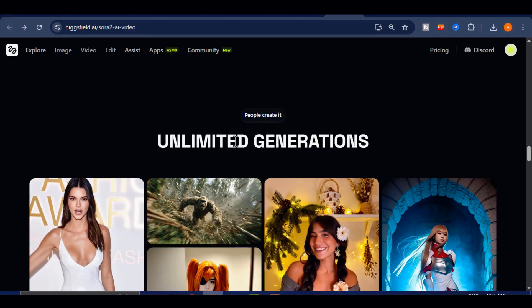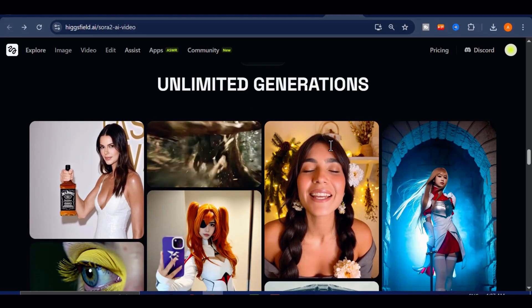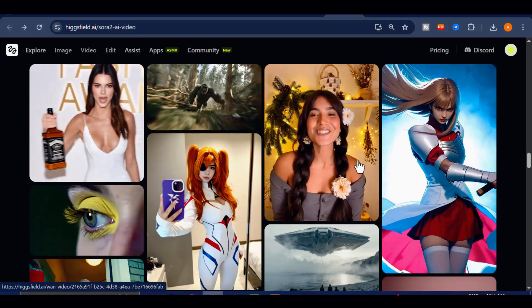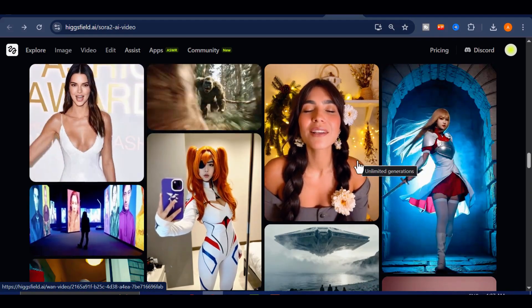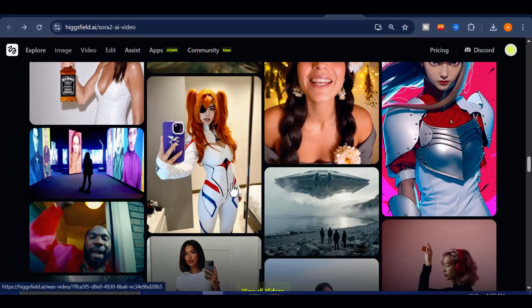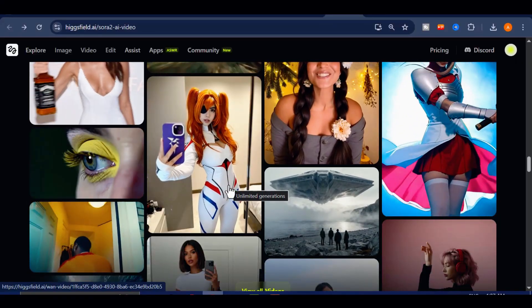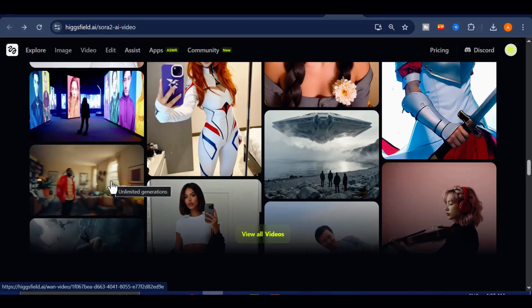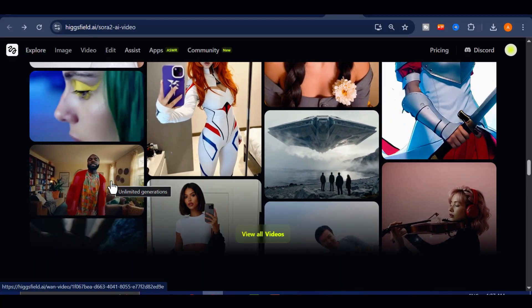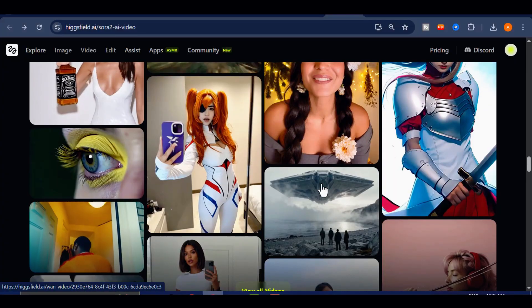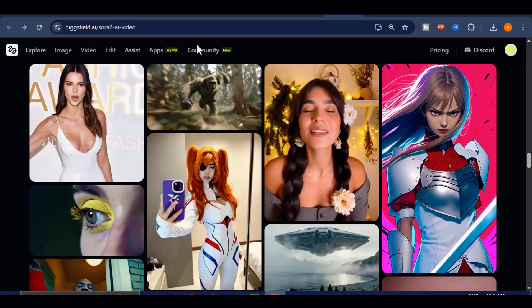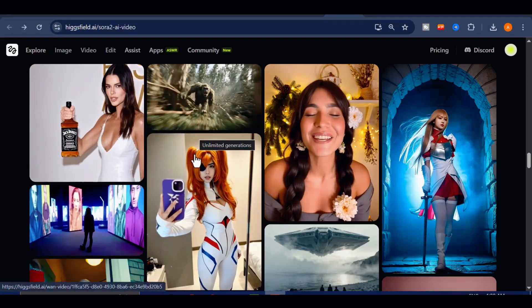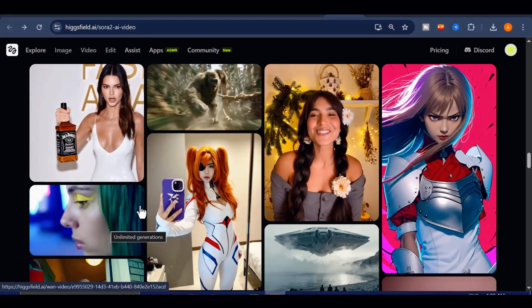And take a look at this, the HiggsField video section. This is one of my favorite parts. Here, you can explore what other creators around the world are generating in real time. From short cinematic clips to experimental visual stories, you'll find an entire gallery of cutting-edge AI creations that showcase just how powerful this platform has become. For example, take a look at this anime clip featuring a young girl wielding a sword. If you click on it and press play, you can instantly watch the entire sequence in full cinematic motion.